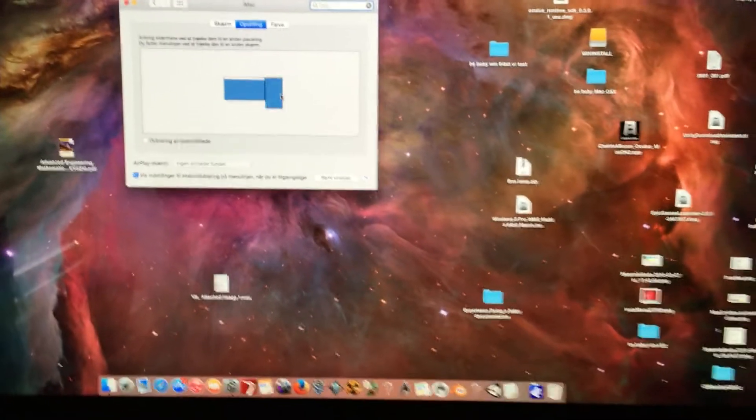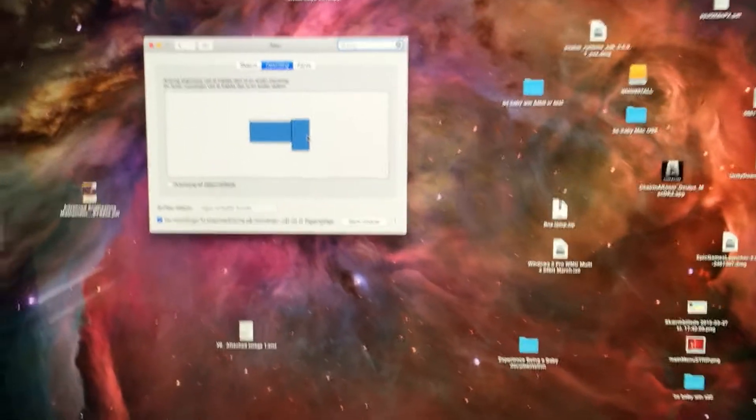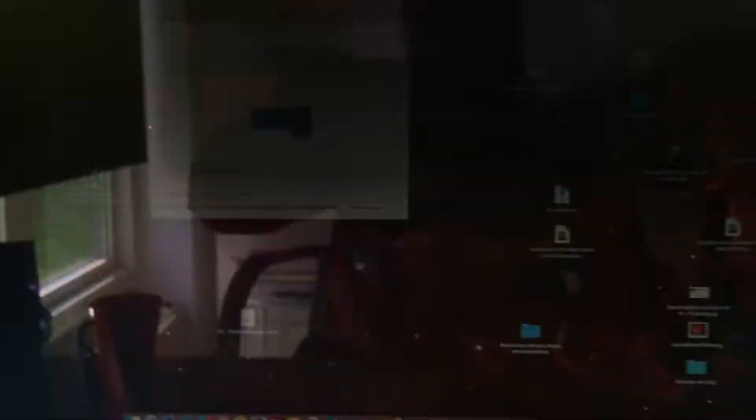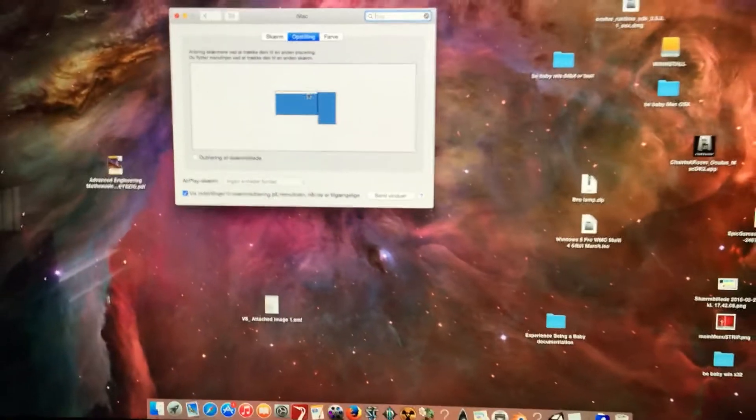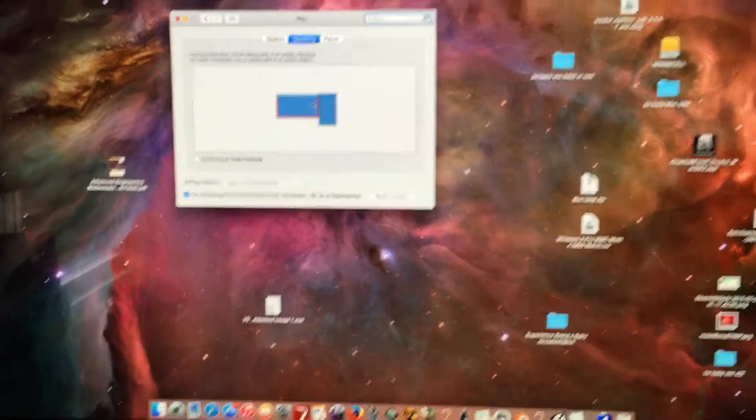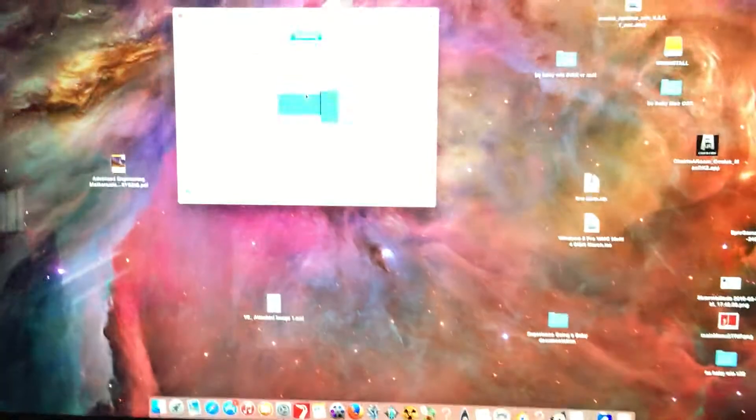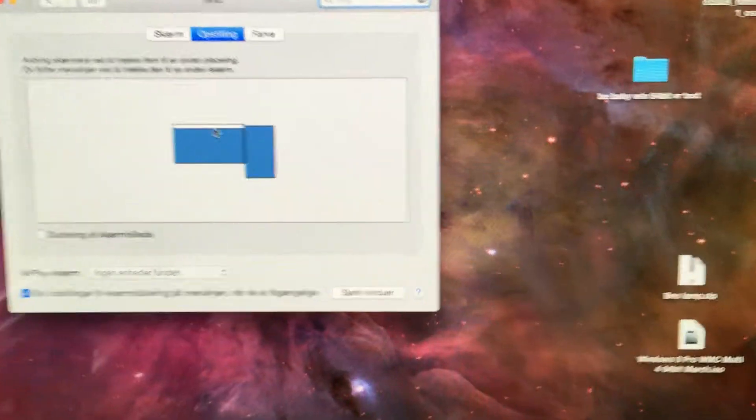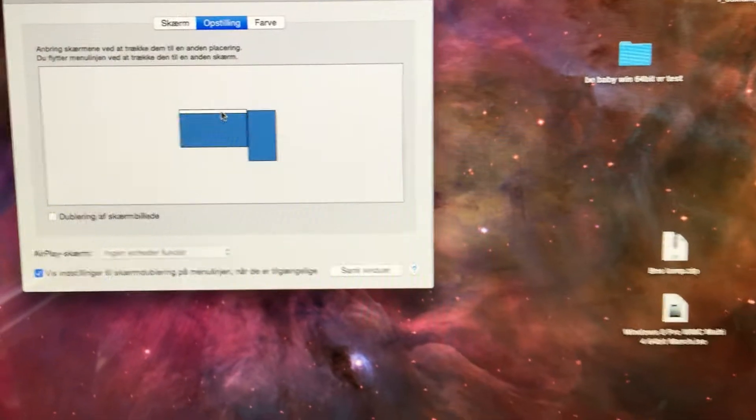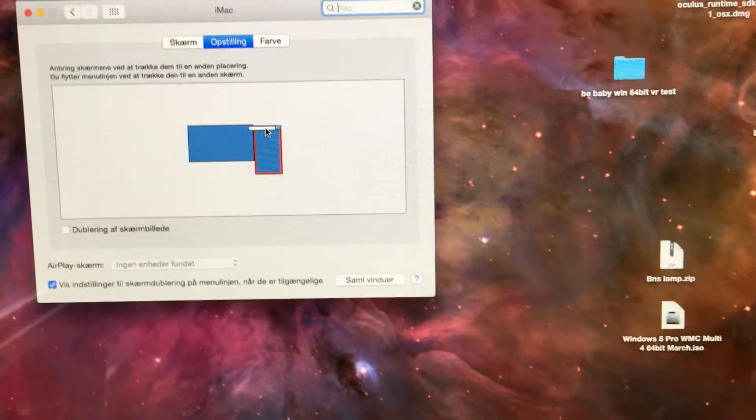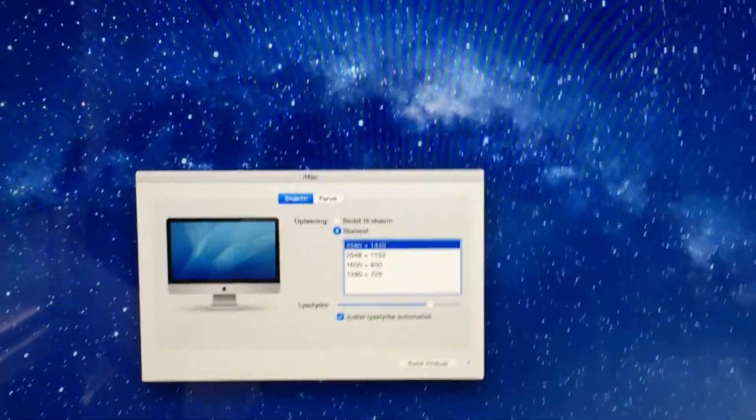So, if you were to launch an app or something, it would look really weird. And this is the one for your iMac. So, if you drag this white bar over to the Rift, you will make the Rift your main display.